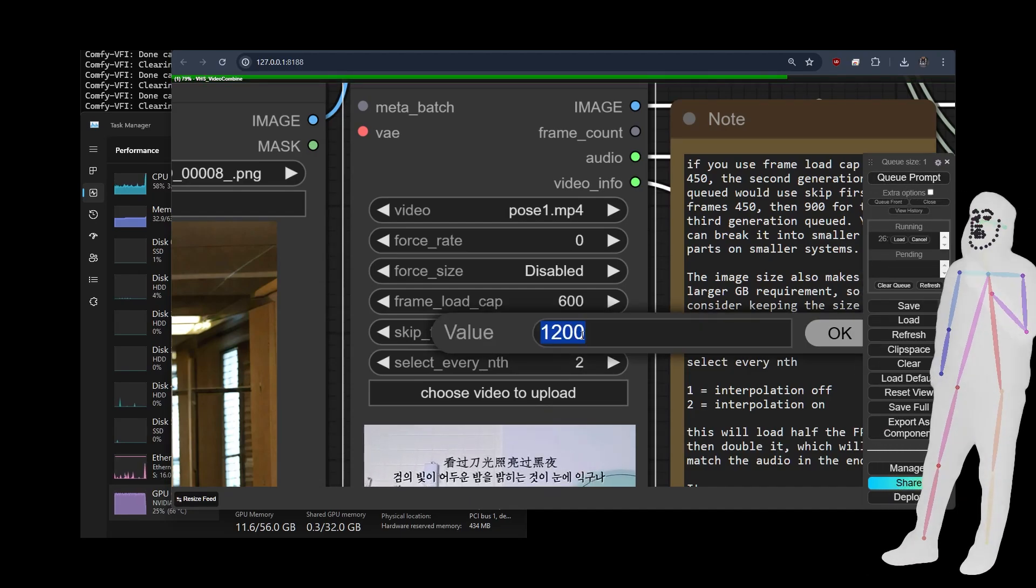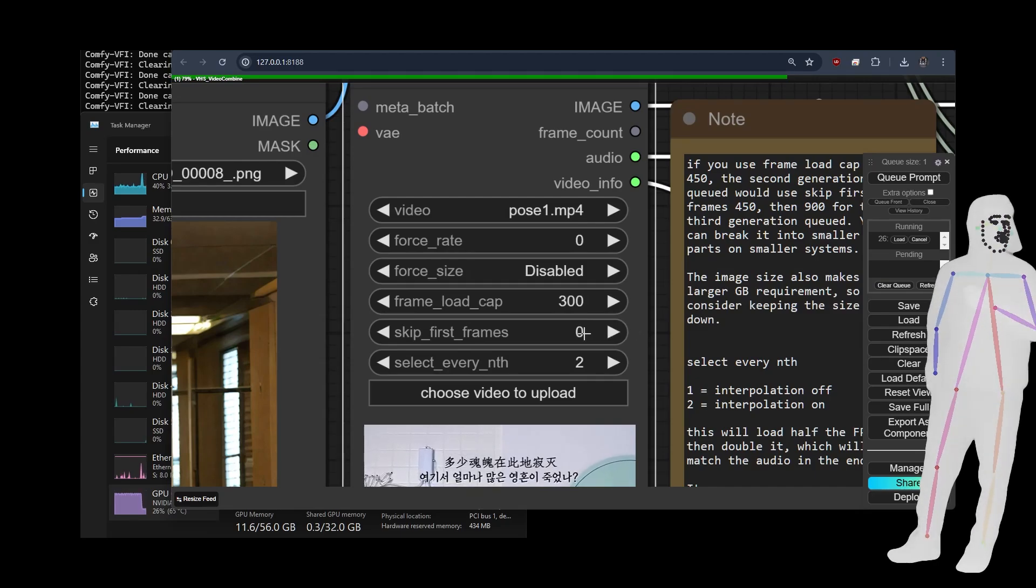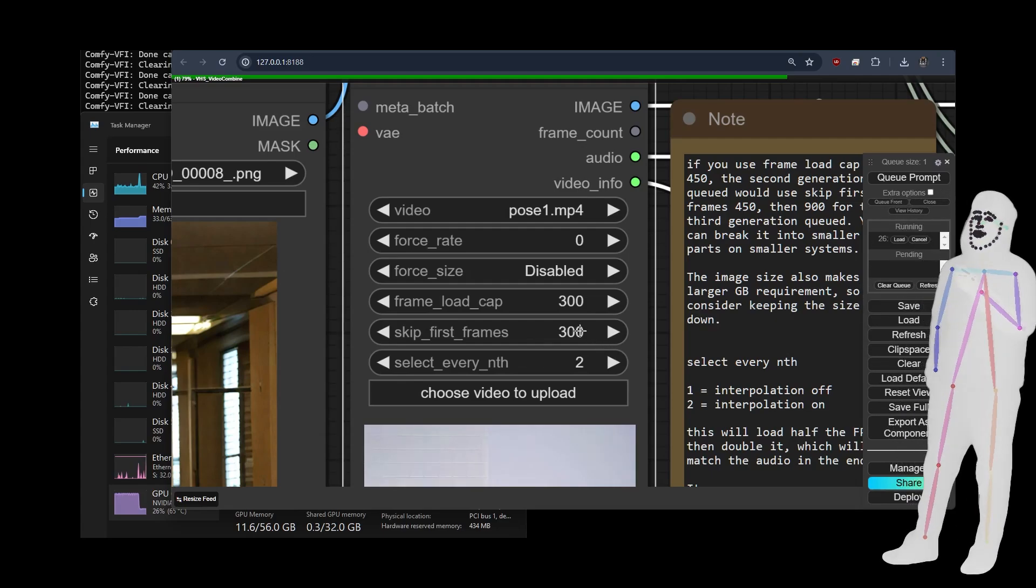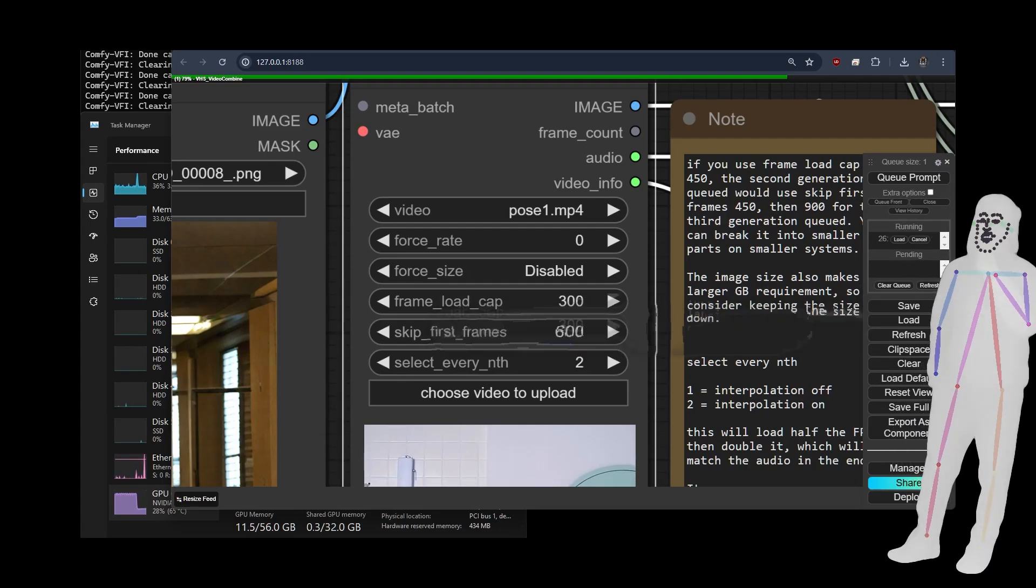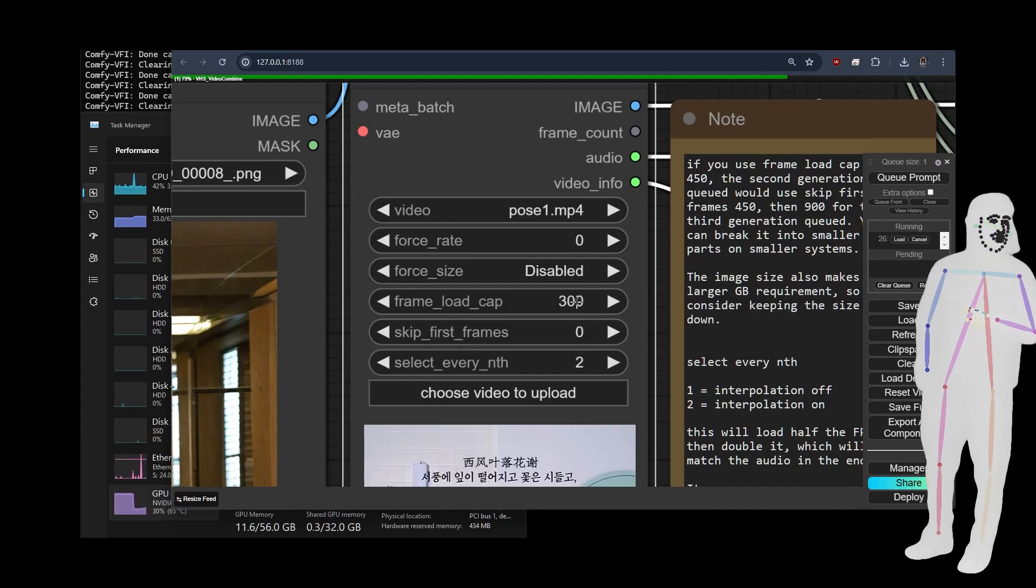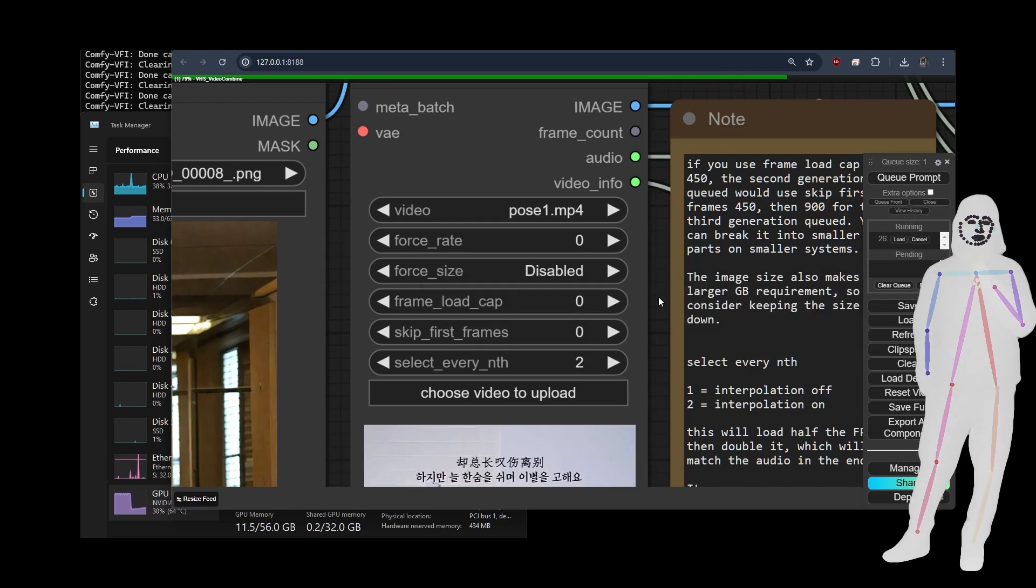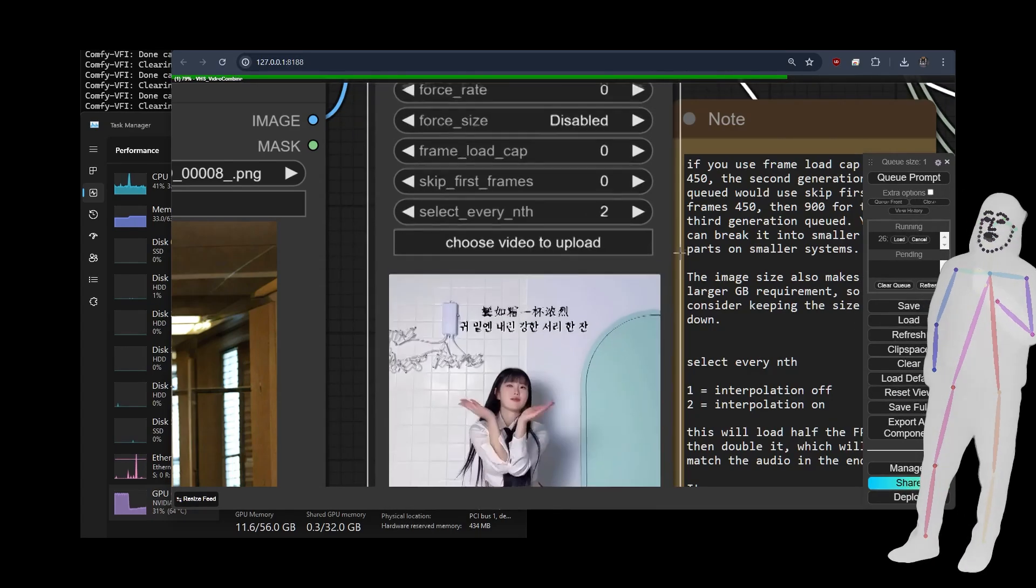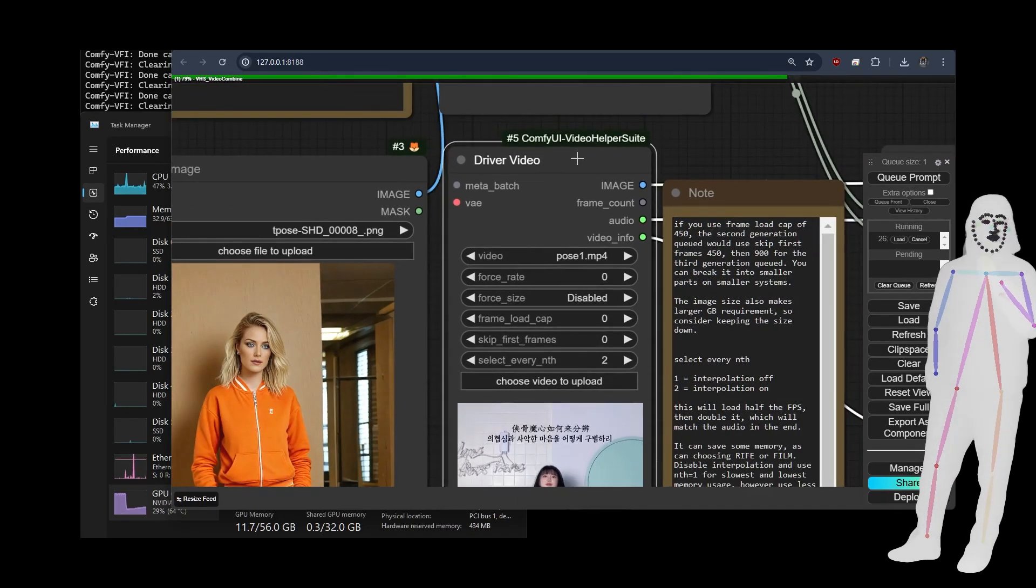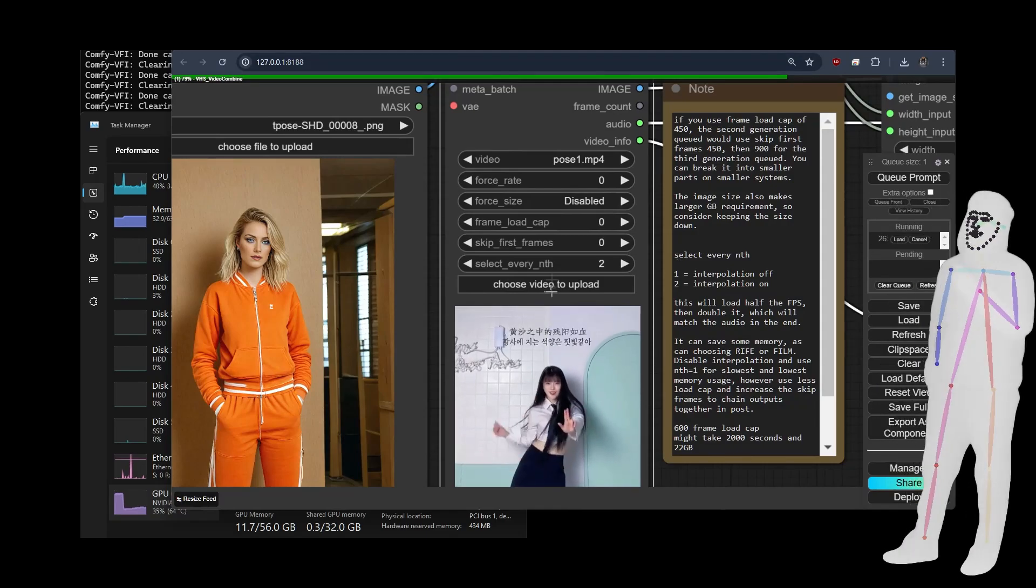Now, obviously if your PC is a little bit weaker you probably want to try 300 first. Okay? And you want to start at zero and then you would go up in multiples of 300. Queue it again. Then you go to 600. Queue it again. You know? Then 900. Queue it again. That's how you operate this. So if you were to say frame load cap zero which is what some of my workflows come with it's just going to try and do the whole thing. Okay? And obviously if you put like a movie in there you're probably going to bake your computer. So you want to keep an eye on how long the video is that's being put in as the driver video.